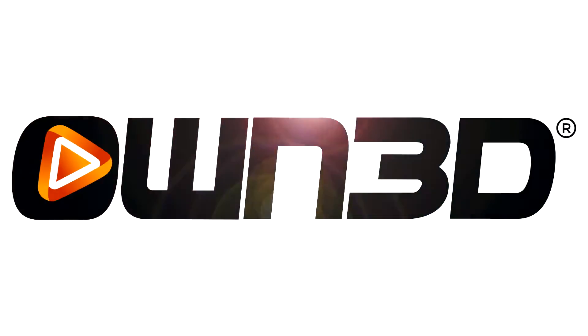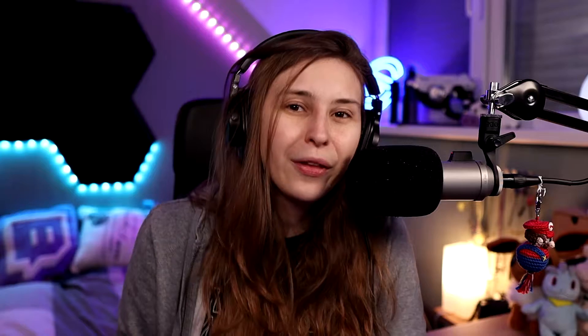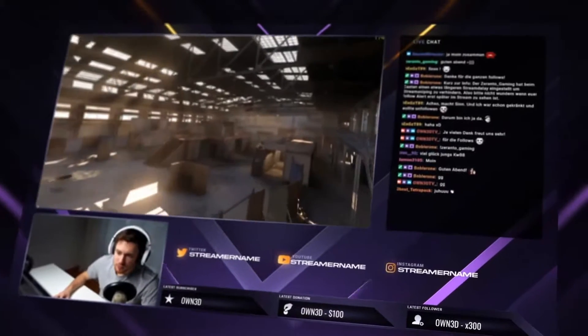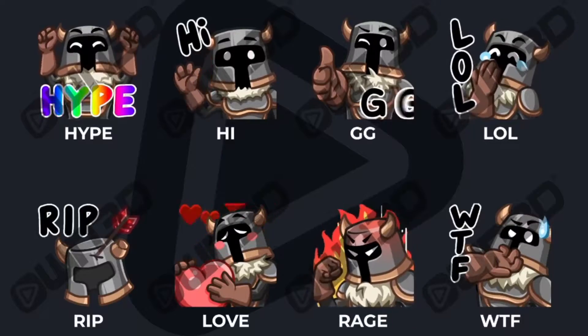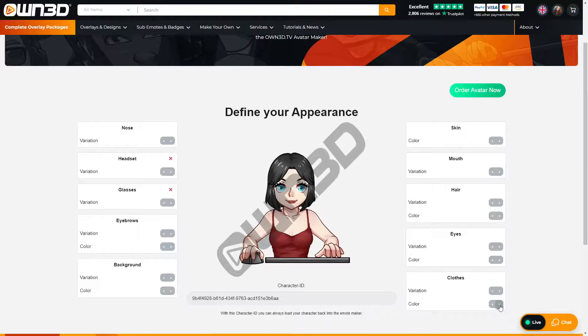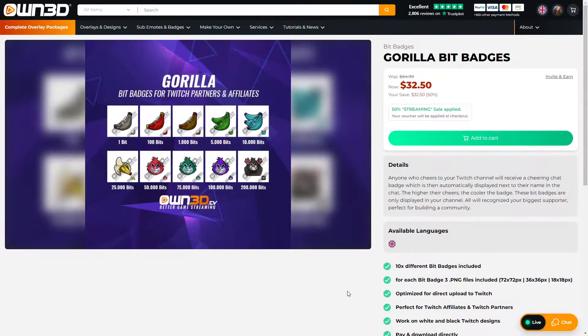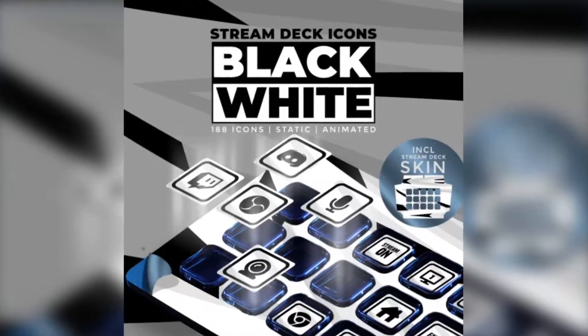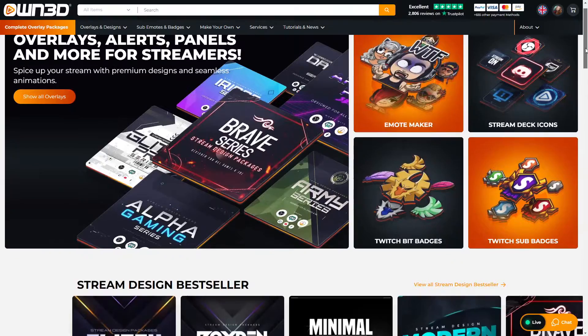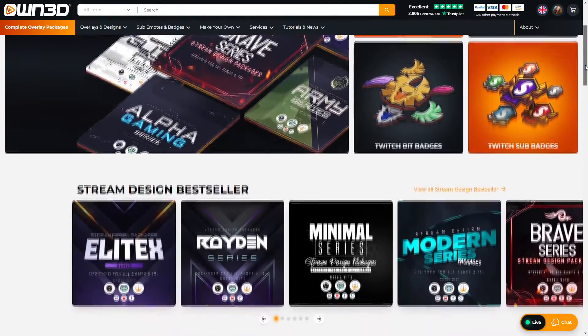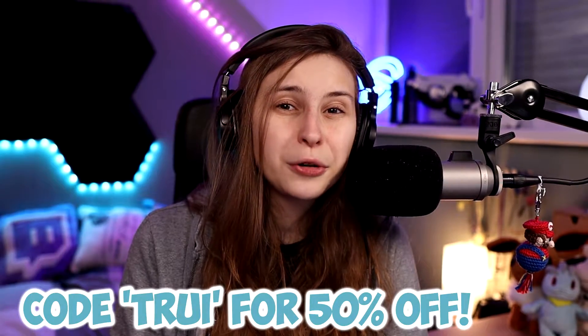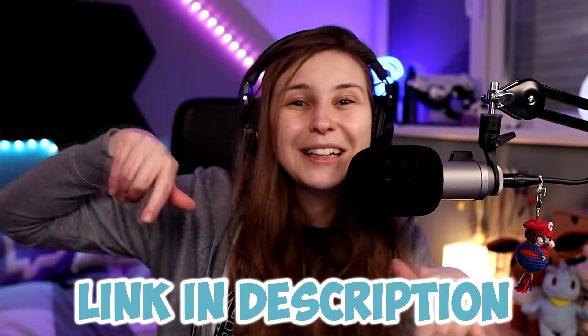Before I begin, I want to thank our sponsor Own.TV. On Own.TV, you can buy super cool overlays, make your own emotes, buy emotes that are already made, make your avatar, get copyright free music, Twitch bit patches, subscriber badges, stream deck icons, and much more — everything you need for your stream. You can get 50% off by using code TREE. Link is down below in the description.